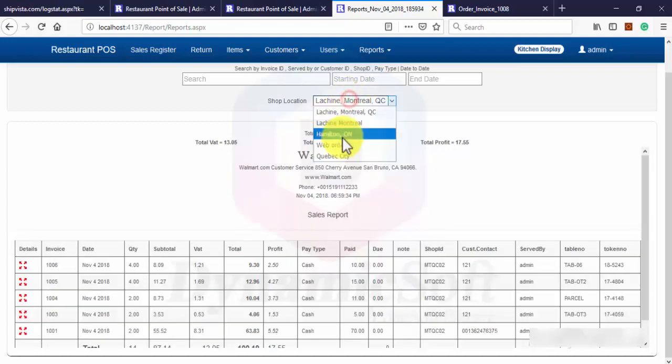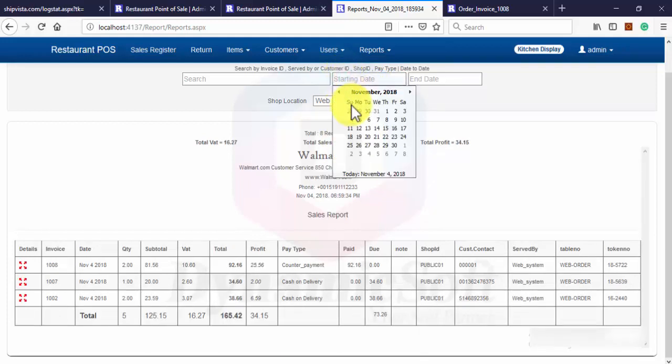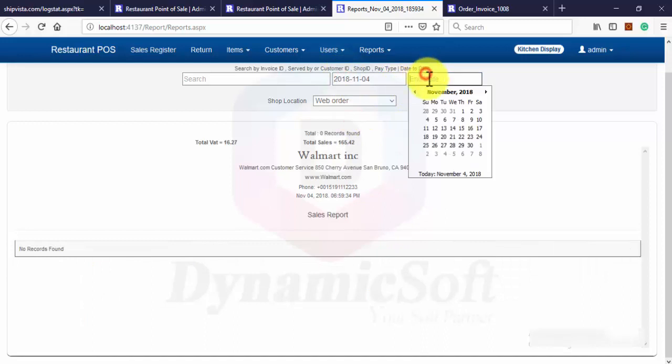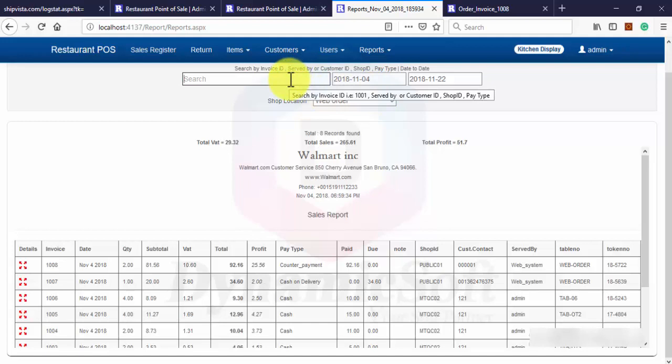You can filter by location. You can filter by web order, how many orders from web. You can filter by date. You can filter by invoice number.